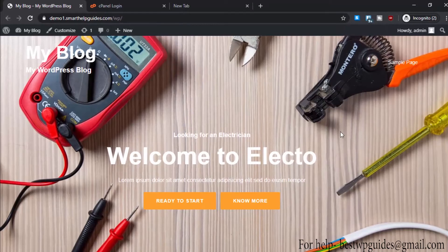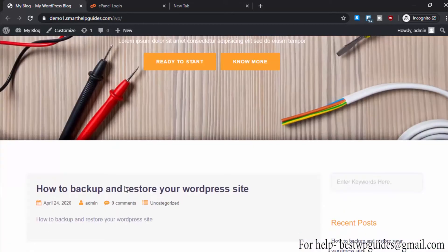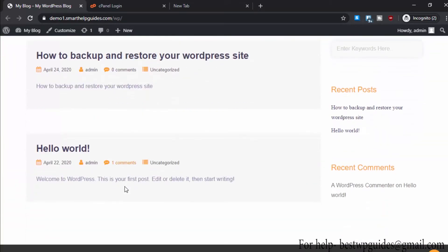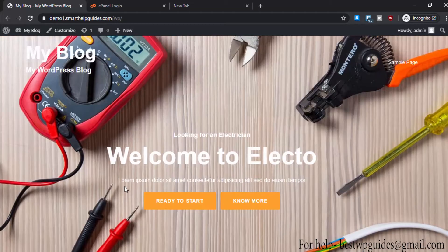Hey everyone, welcome to another video. In this tutorial today I will show you how you can create a backup of your WordPress website using cPanel. This is the WordPress site that I will be creating a backup of.